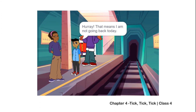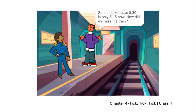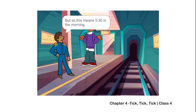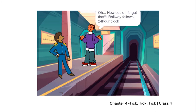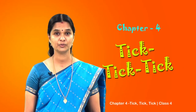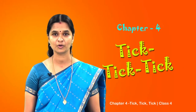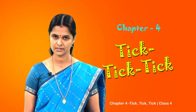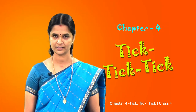Hooray - that means I am not going back today! Sir, our ticket says 5:30. It is only 5:15 now - how did we miss the train? But sir, this means 5:30 in the morning! Oh, how could I forget that? Railway follows 24-hour clock. Yes, the railways use 24-hour clock - this is what Tuntun's father said.